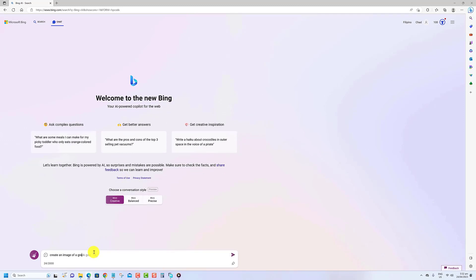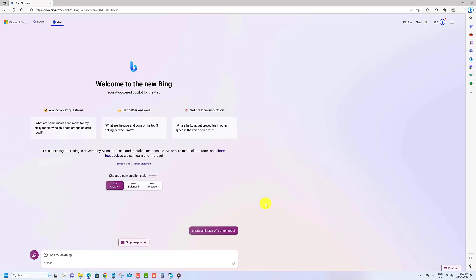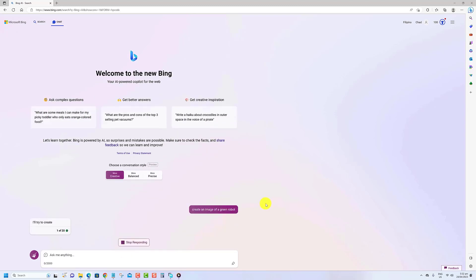Once you complete the steps, the chatbot will use the Dolly model to create the image you have described.